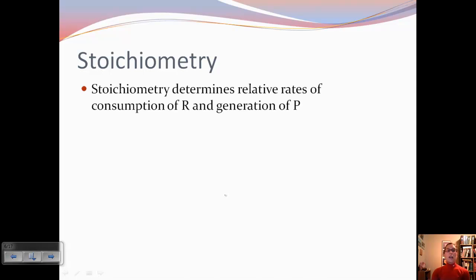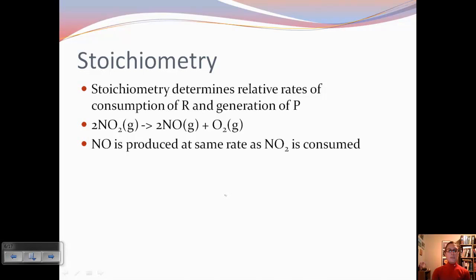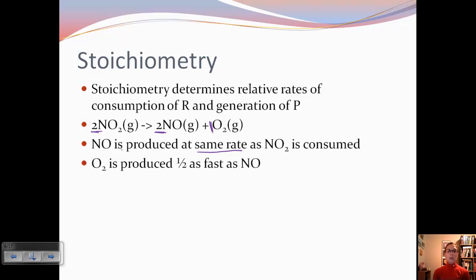Stoichiometry is also going to be important here. It helps determine relative rates — it doesn't determine the actual rate, but it determines relative rates of consumption of reactant and generation of product. So if we take a look at this equation, because we've got a 2 in front of NO2 and a 2 in front of NO, we can say that NO is produced at the same rate as NO2 is consumed. There's a 1 in front of O2, so O2 is produced half as fast as the NO. We can get relative rates from the stoichiometry.